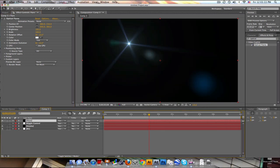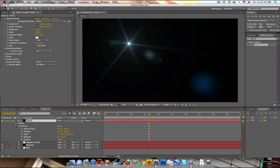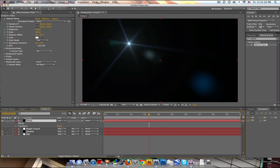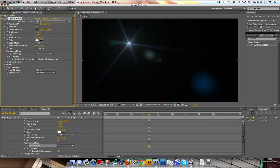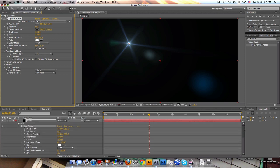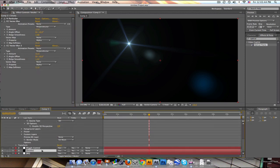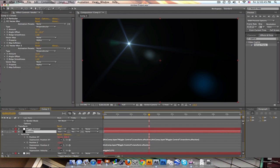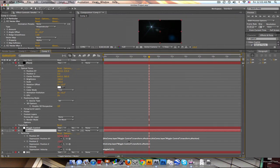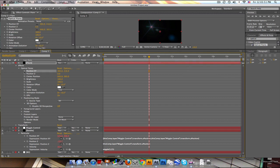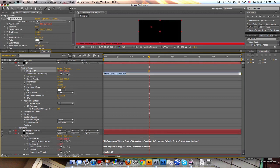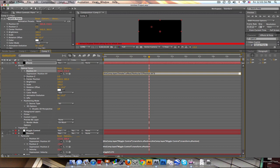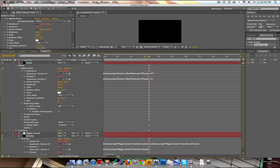And now we've got to link the position. So let's set this from 2D to 3D. And we need to link the position to the position of the smoke emitter. We could do it to the null but this would be a little bit easier. So position xy, alt click, pick whip to position xy. Position z, alt click, pick whip, position z. Done.